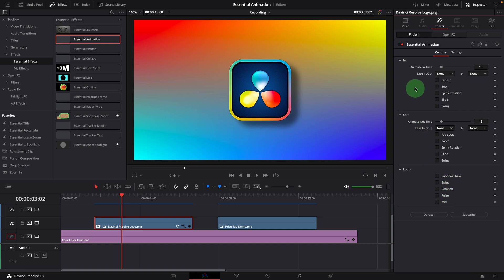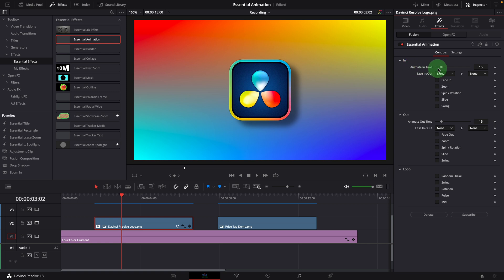Let's start from the first group. The parameter animate in time controls how long the intro animation will run — it's set to 15 frames as default. To better see the animation effects, we set this to 30 frames, which is 1 second in this case.